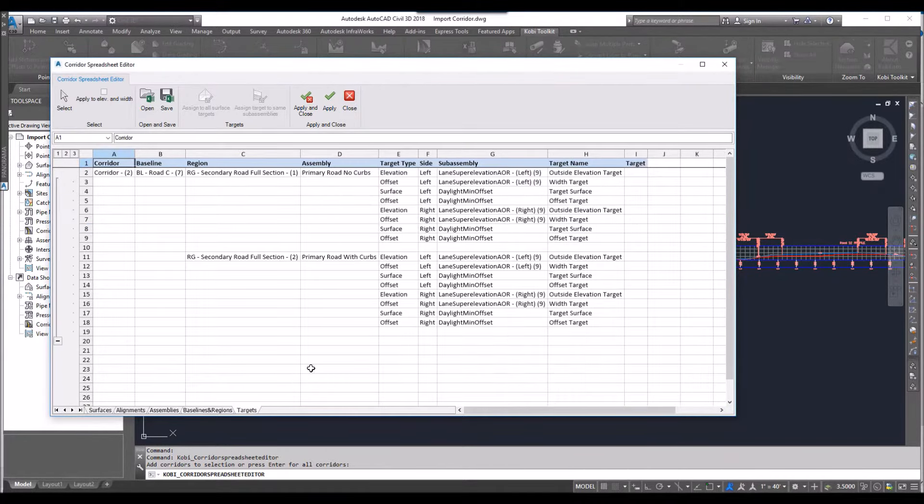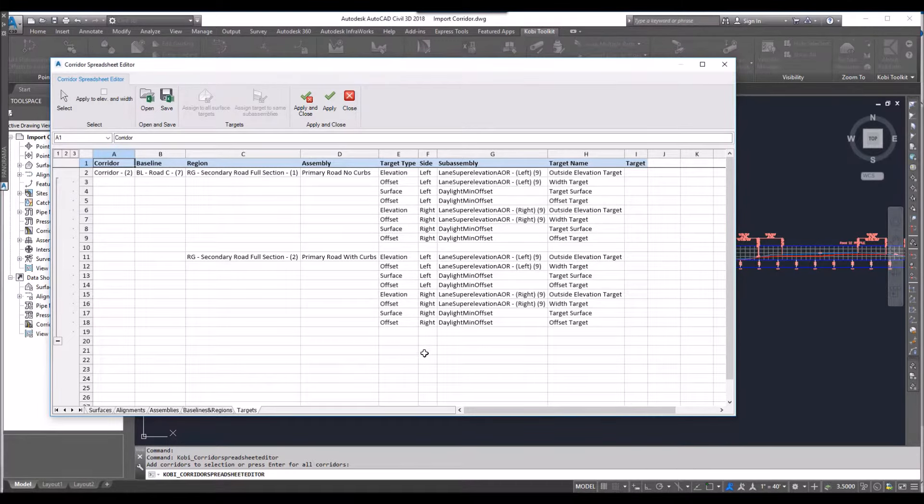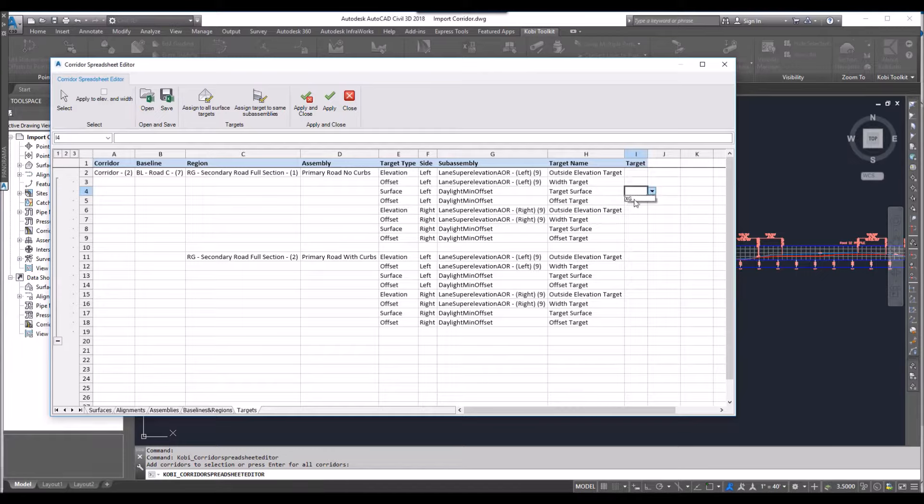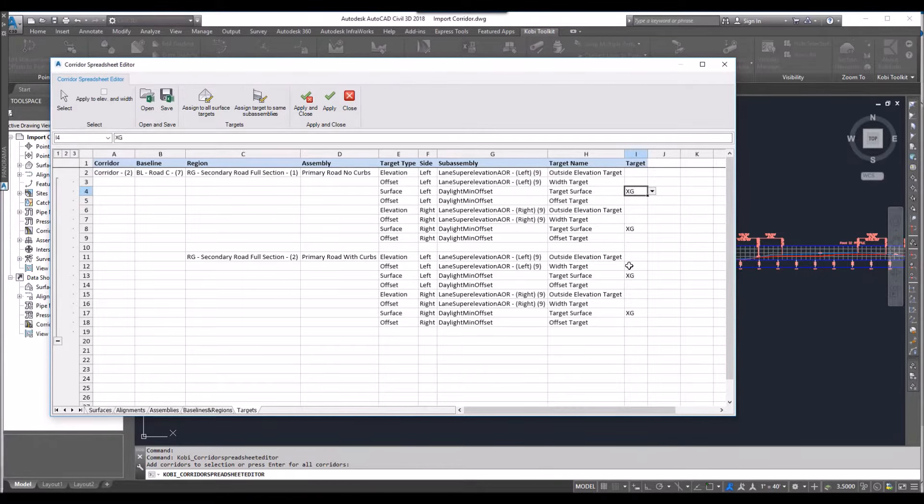Now I'm going to go to my targets. So now you can see I've got two regions in here. I want to set my surfaces here. So I'm going to come in and I'm going to select my surface. And I can assign that to all the assemblies that are looking for surfaces if I want to.